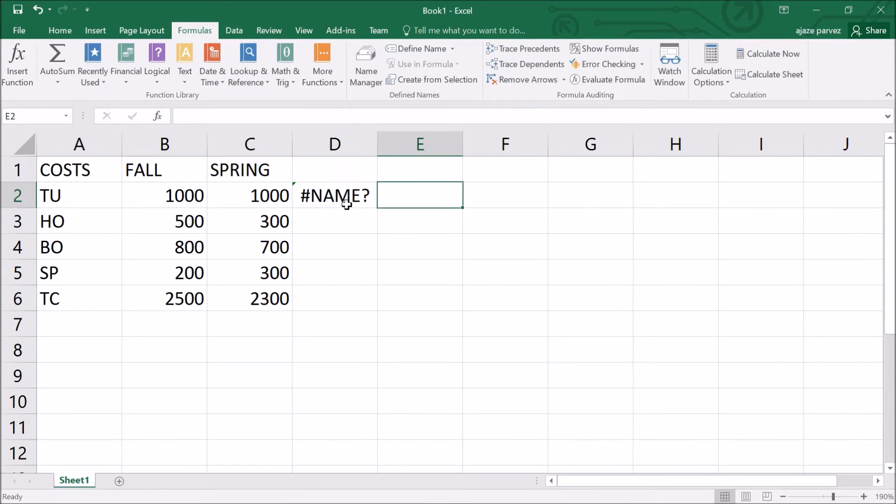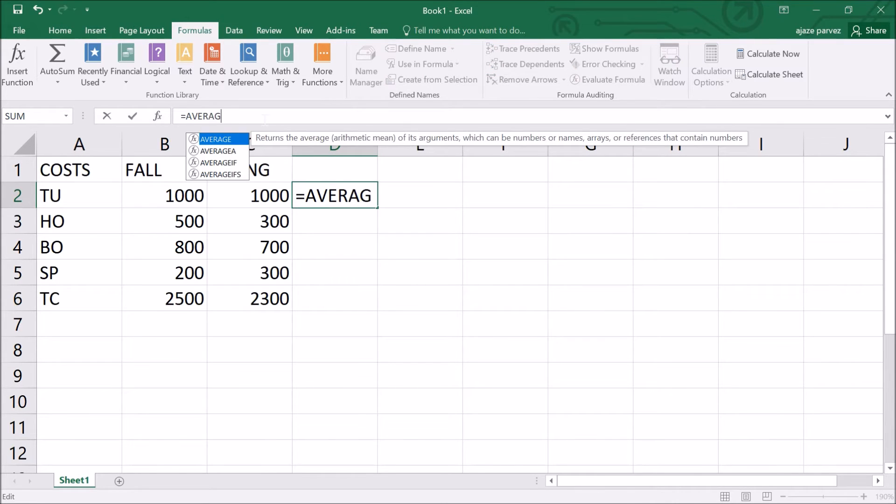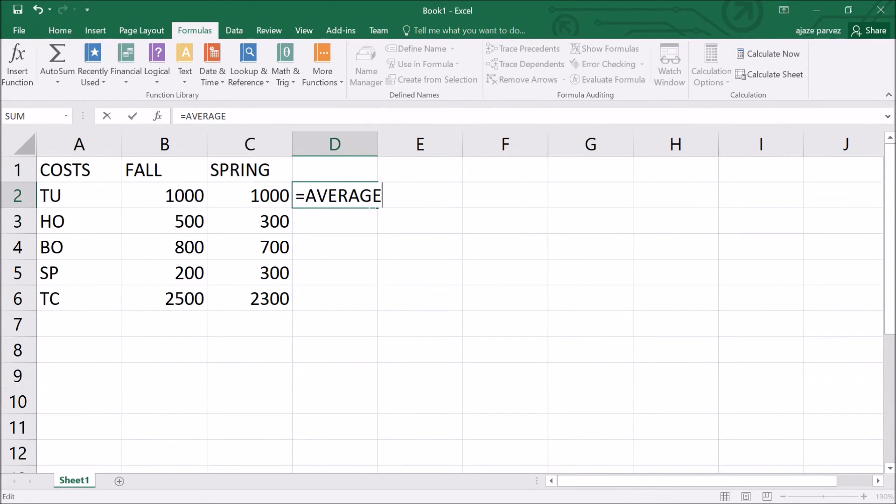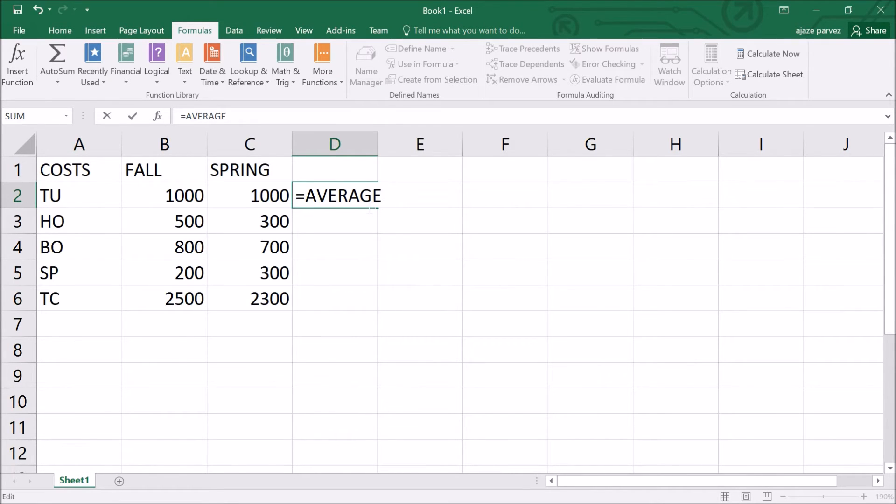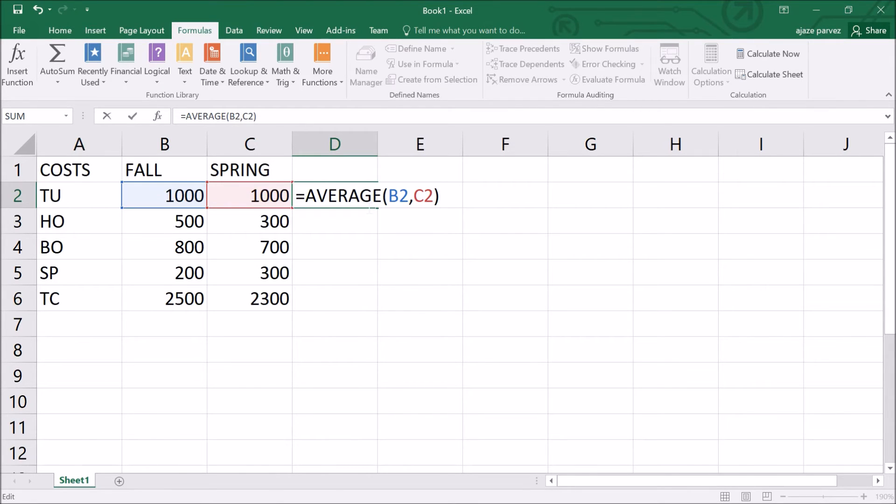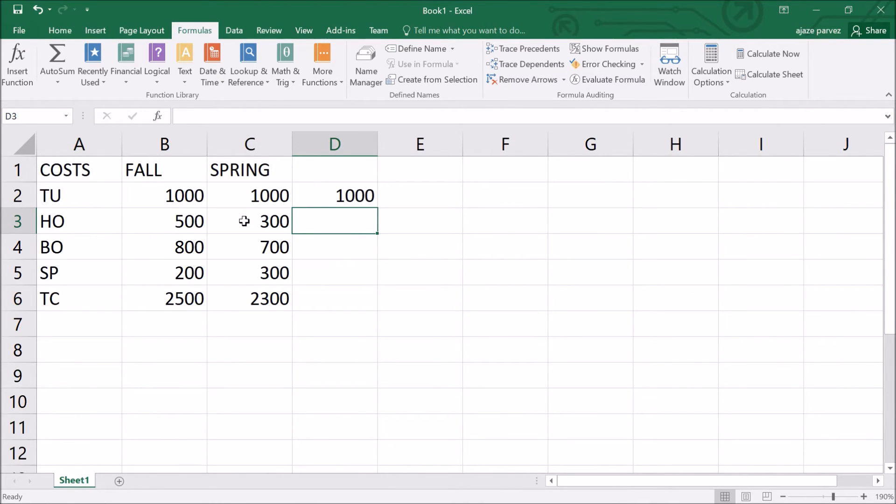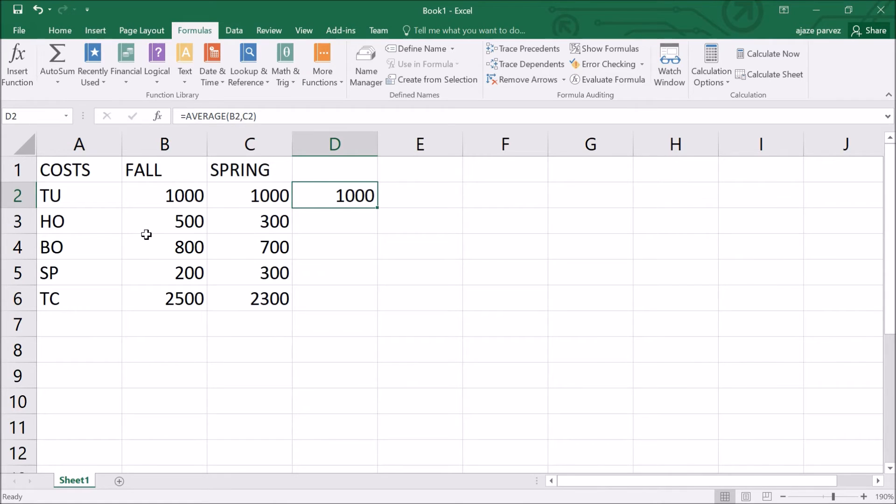What I have to do is =AVERAGE, then I have to place the values here. The equal sign begins the function, average is the name of the function, B2 and C2 are the arguments. The first argument is B2 and second argument is C2. Just say enter. 1000 plus 1000 by 2 is 1000 only. The average value of parenthesis enclosing the argument and the comma which separates the argument has given us the value which is average of B2 and C2.